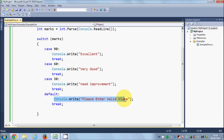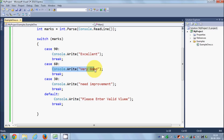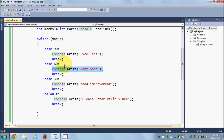Inside switch cases it's not necessary that you only print a value. You can also perform calculations, do some math, or call some functions — anything you would like to do can be written inside the switch cases.